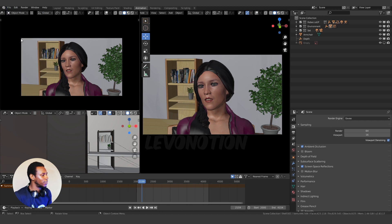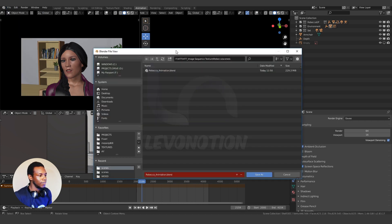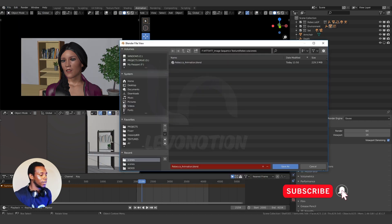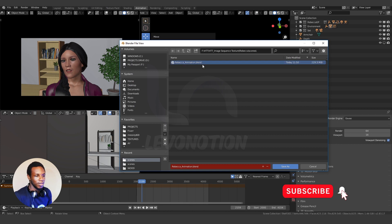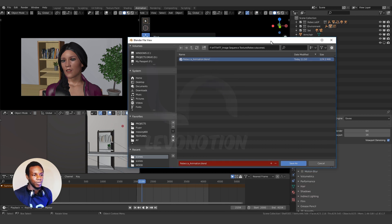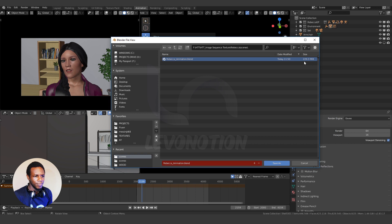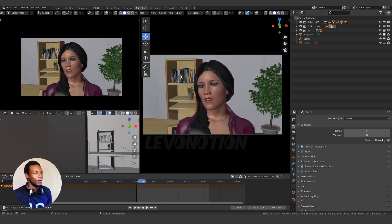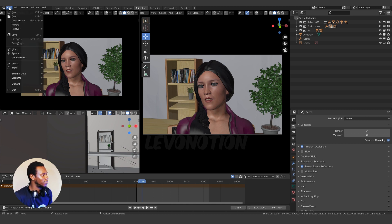Currently this is the file size for this scene. The scene is named Rebecca Animation, and when I click on Rebecca Animation you can see the file size on the right-hand side of the screen. I have about 229.3 MB.